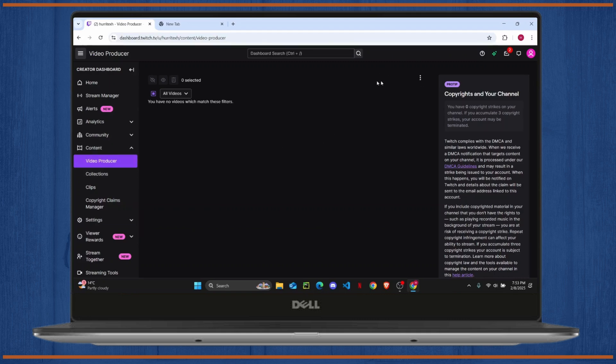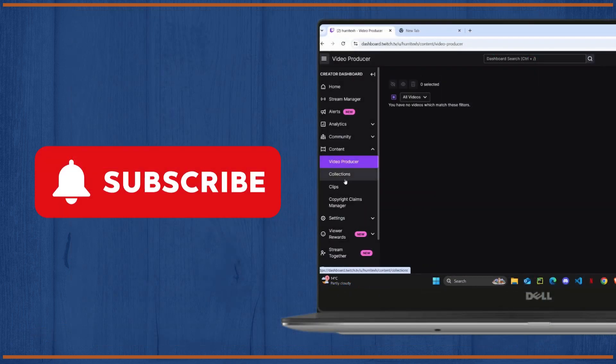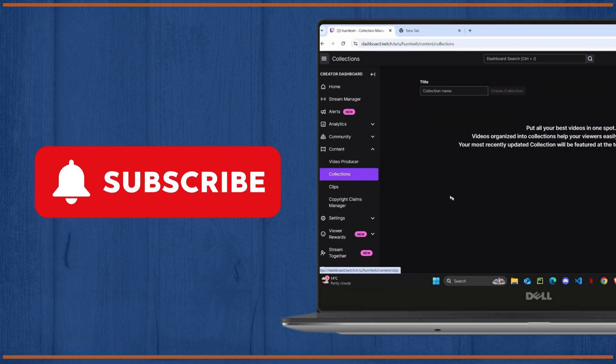But if you are one of them, then you will find the upload button here on the top right corner. You just have to click on upload and you can just select the video file that you want to upload on your channel.